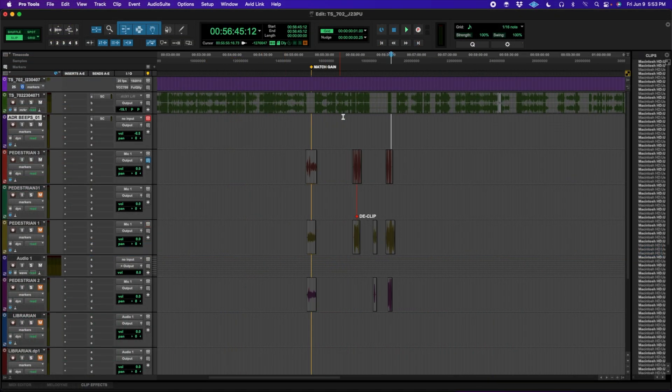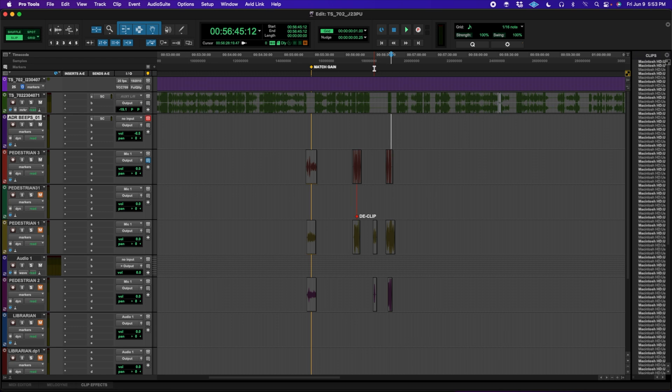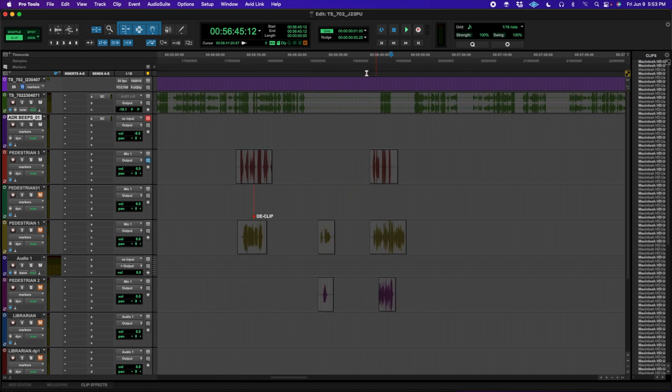Also, markers now follow edits in shuffle mode, and it will no longer jump to a different timeline position when you edit one.